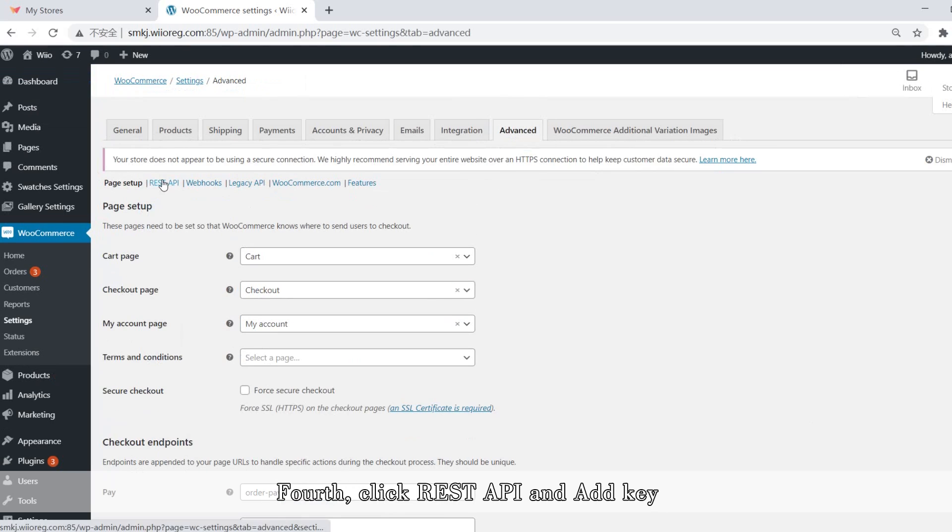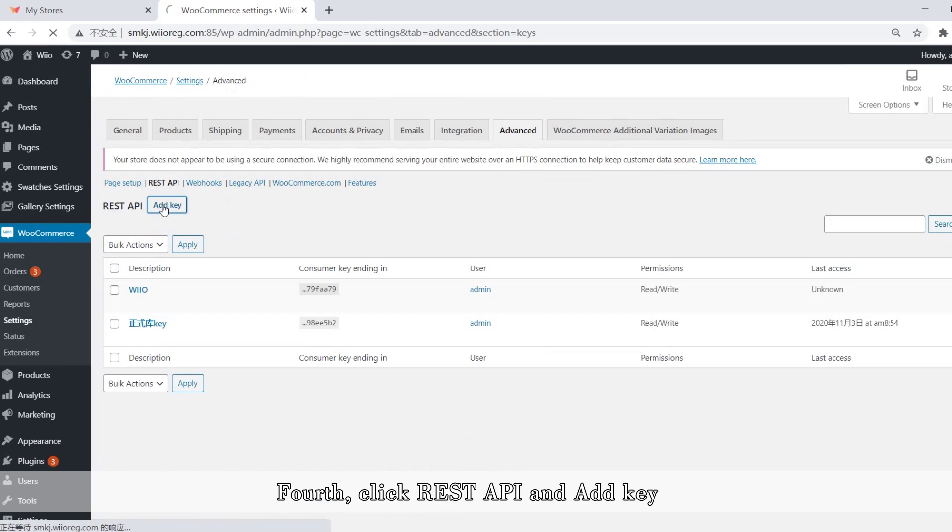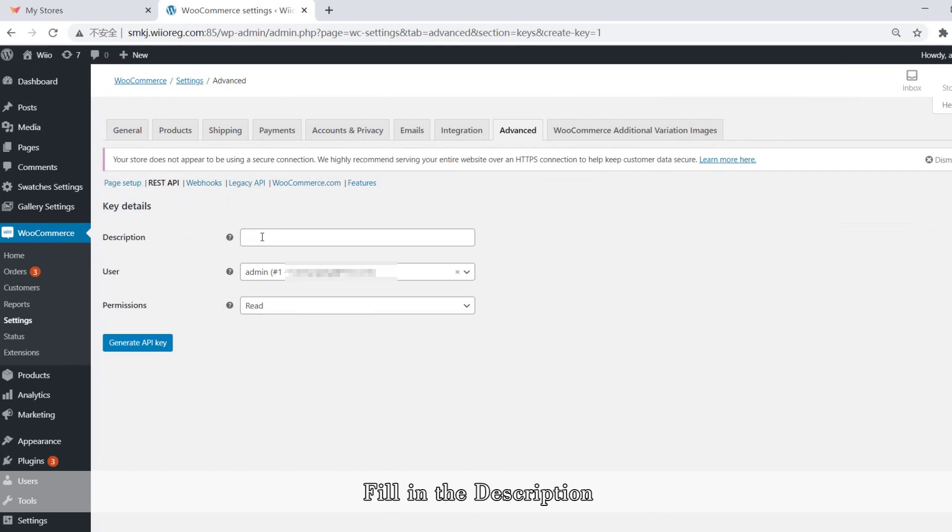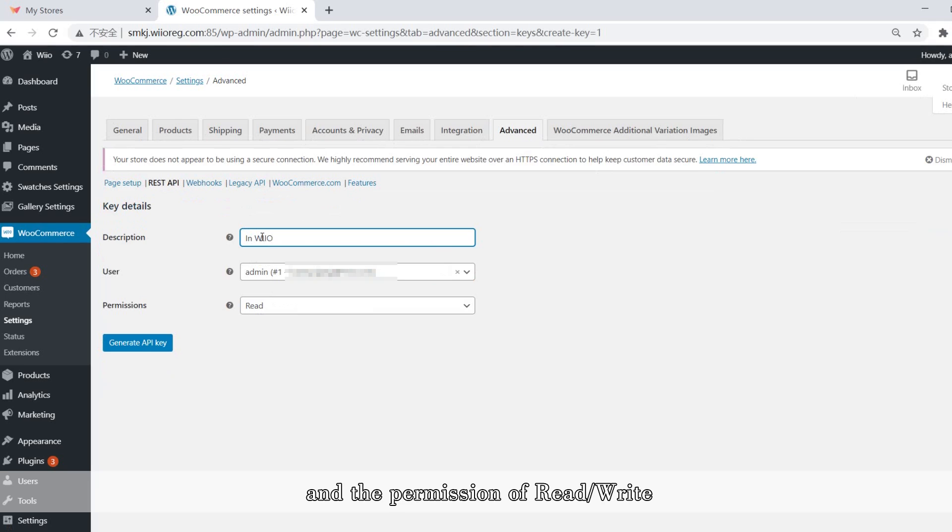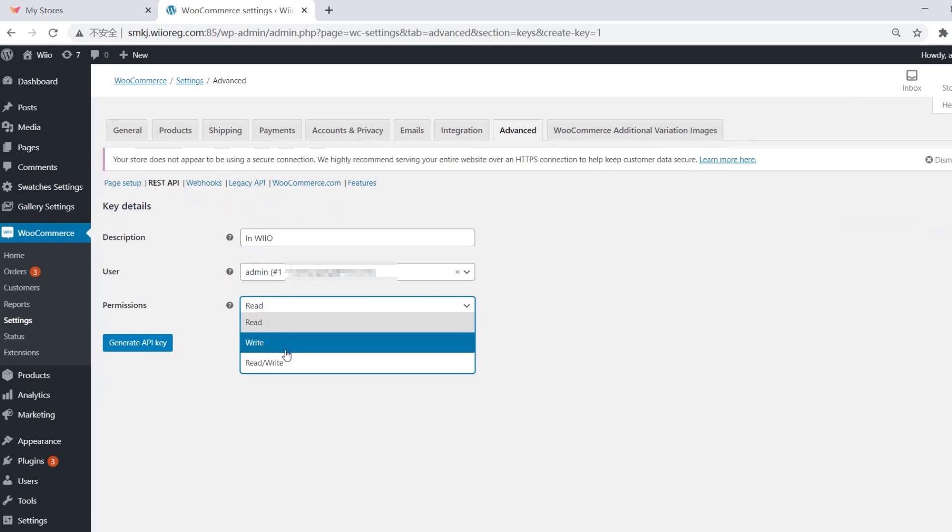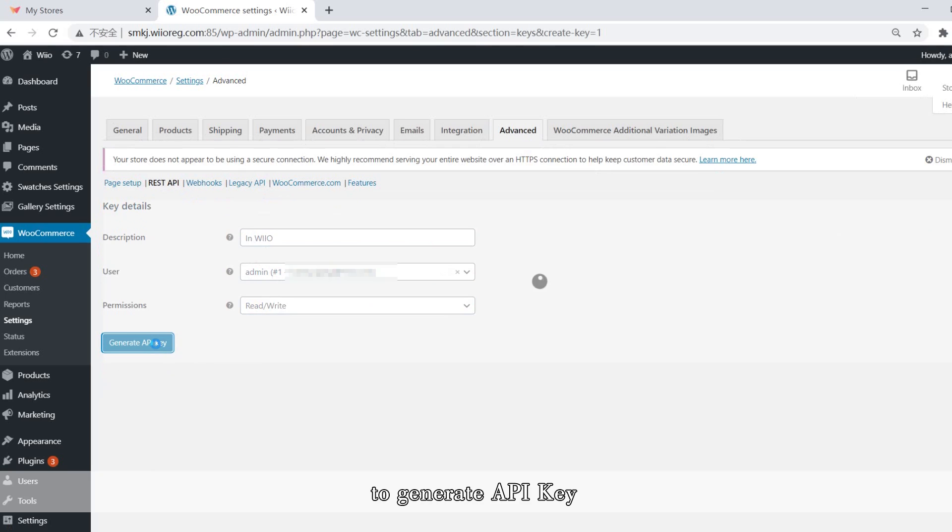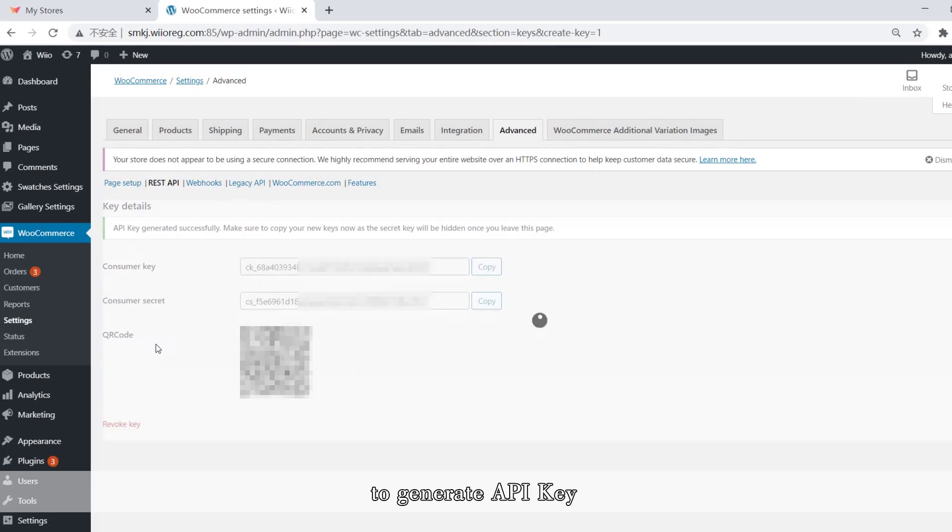Fourth, click REST API and add key. Fill in the description and the permission of read-write to generate API key.